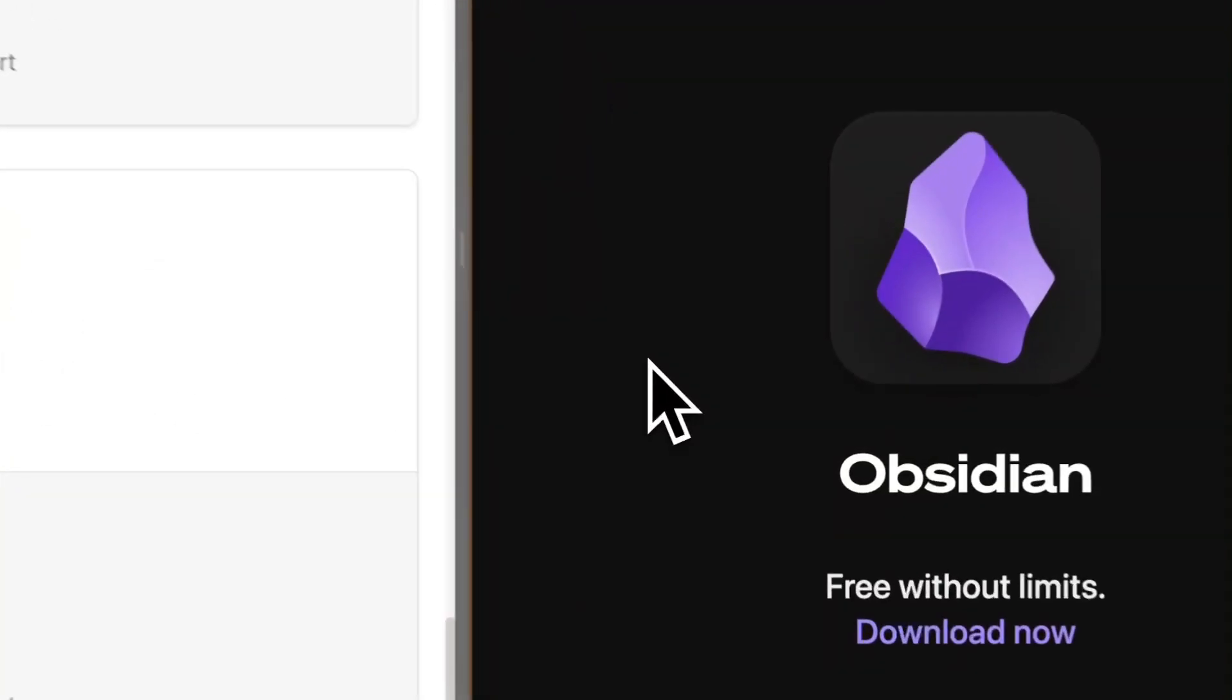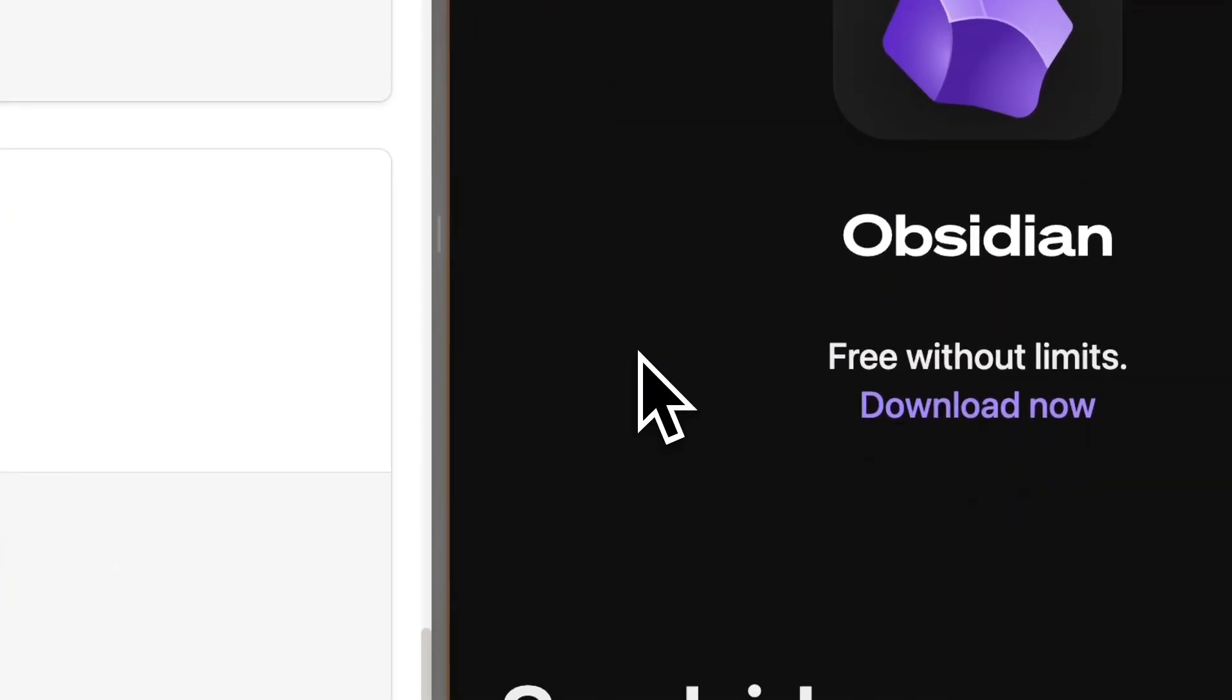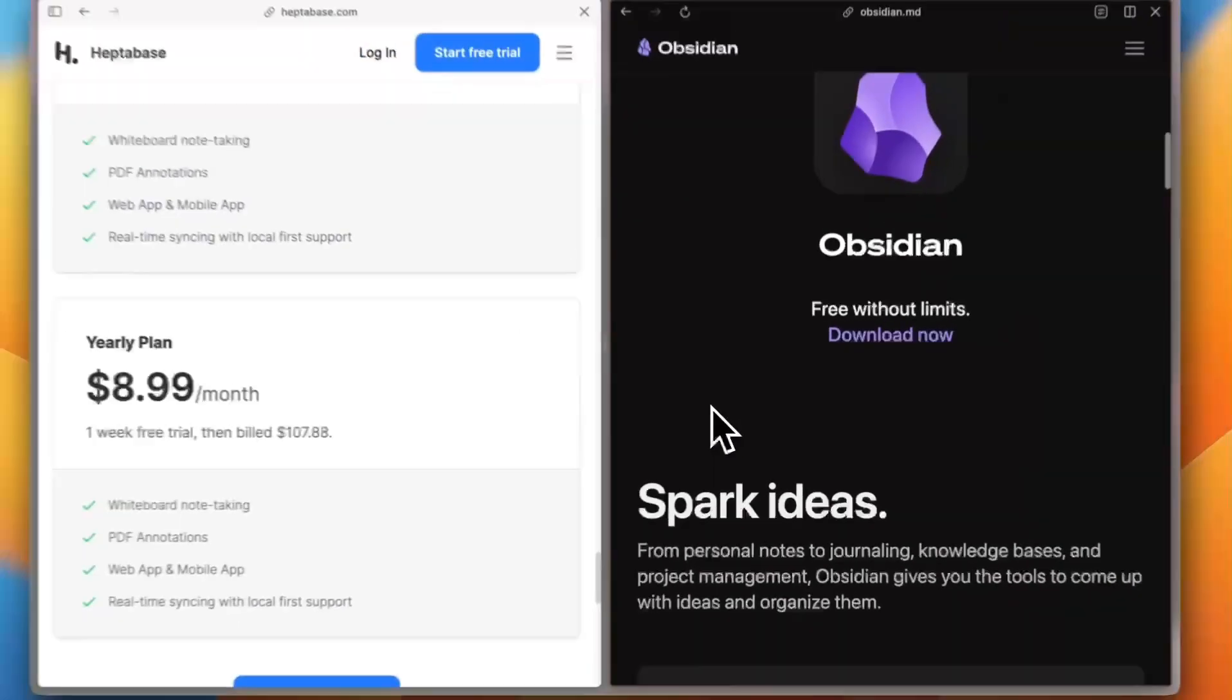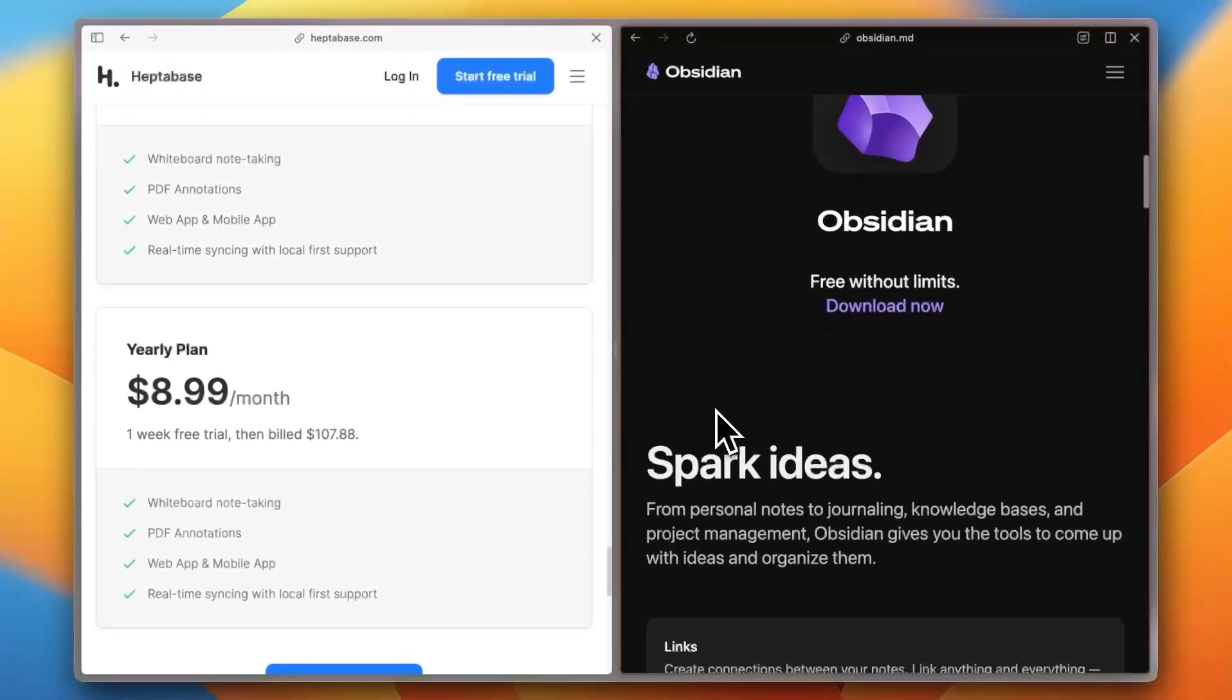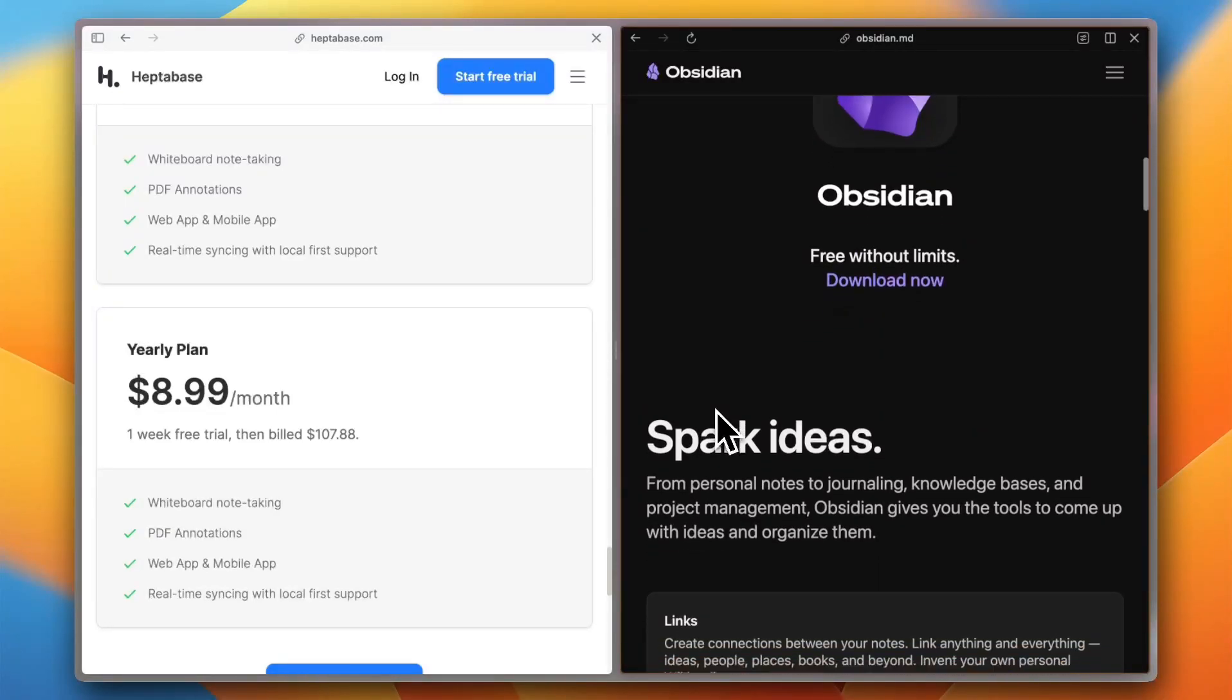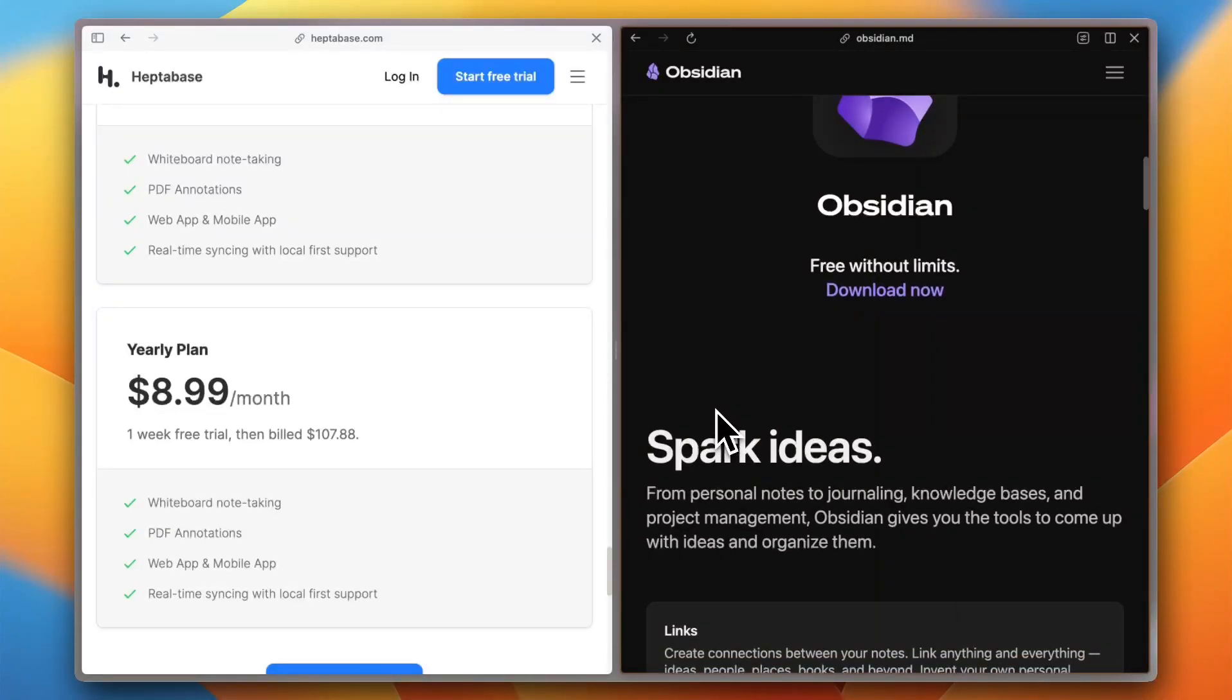Obsidian is free for personal use and even commercial licenses are a one-time fee. Add-ons like Sync and Publish are extra, but optional. Budget-wise, Obsidian wins for solo users.